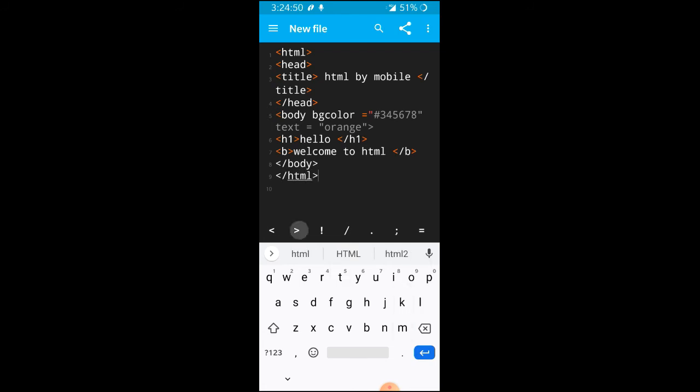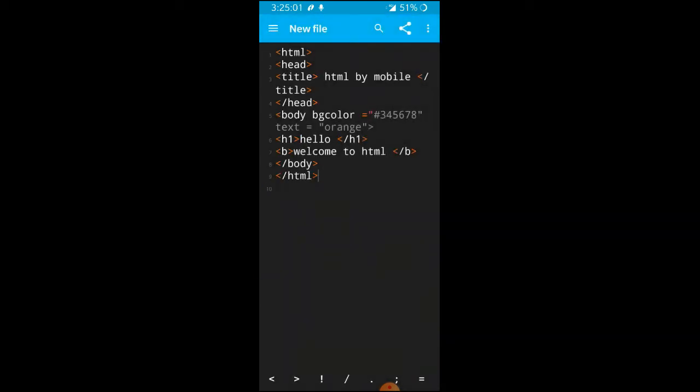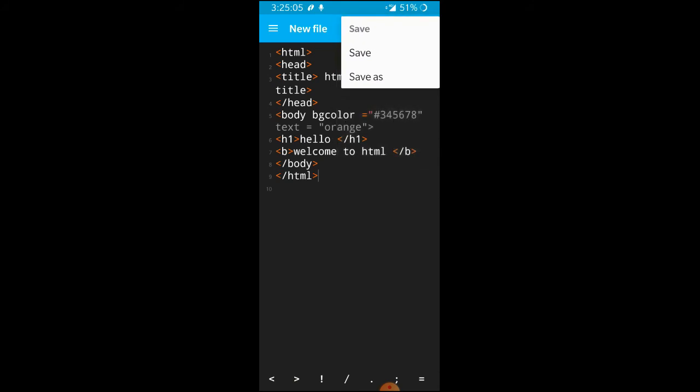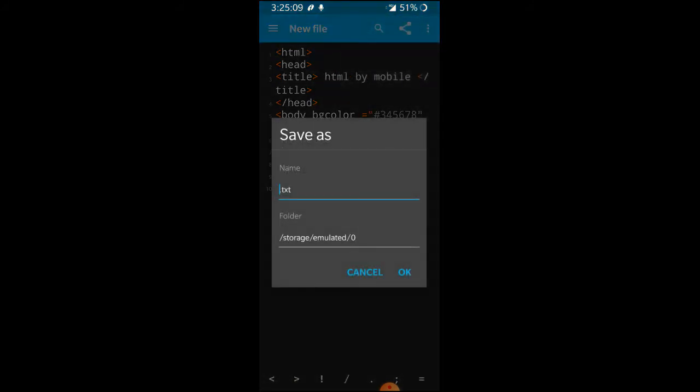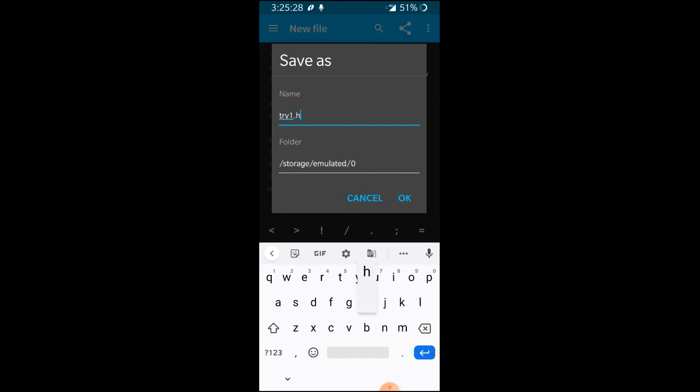Here I will click, and here I will save. I will click and save. Now save, I will give it a name. I will name it try one dot HTML.